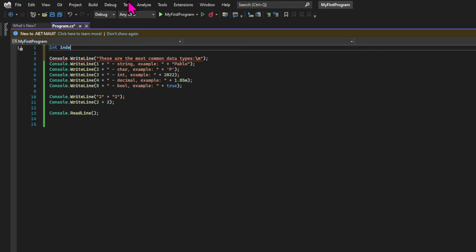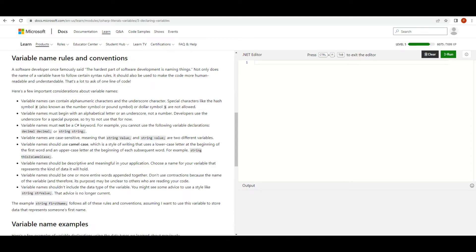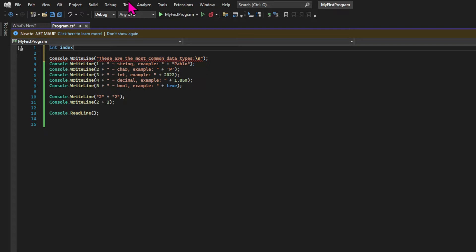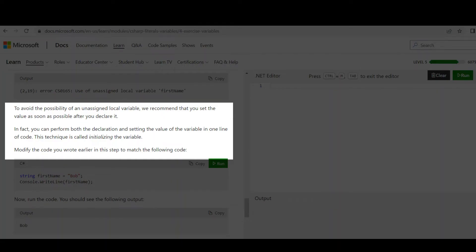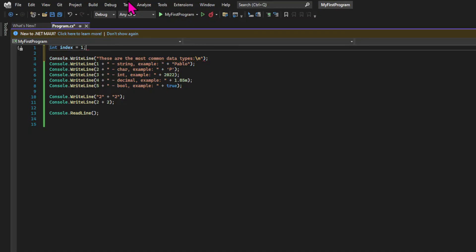One of the ways to create a variable is to declare its type and give it a name. The names should follow certain conventions that Microsoft recommends — I'll point you to the Microsoft documentation so you can read it. The documentation also contains words and characters that are not allowed. And even though it's possible, Microsoft doesn't recommend creating a variable without assigning a value to it. You can do all of that in one line using the equal sign.